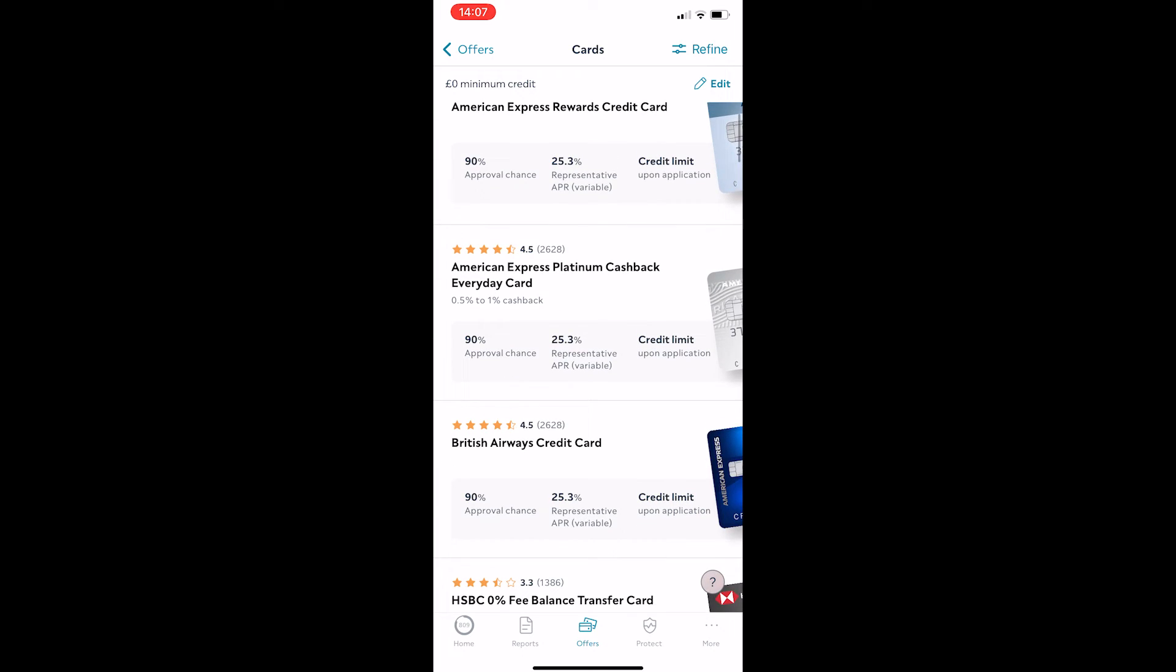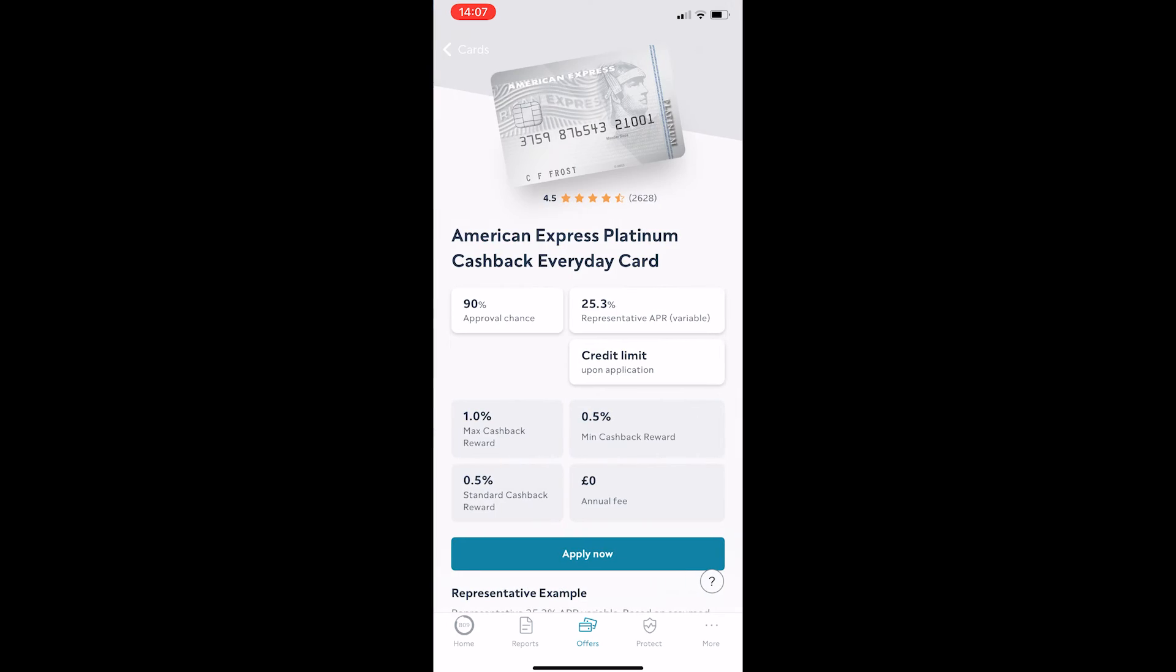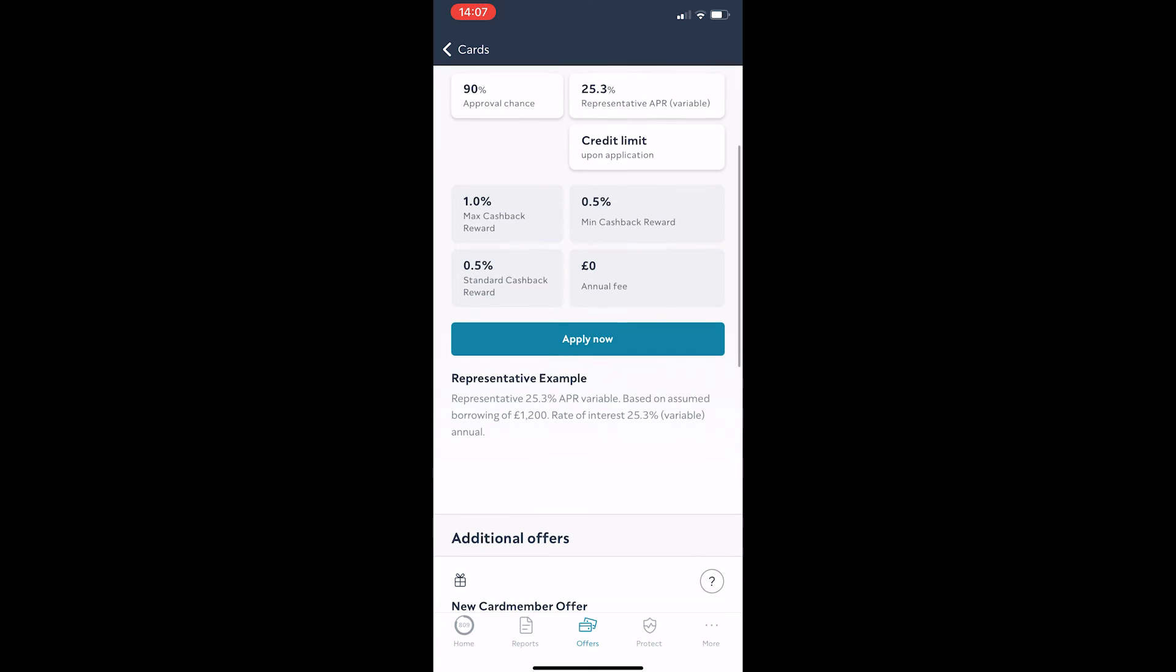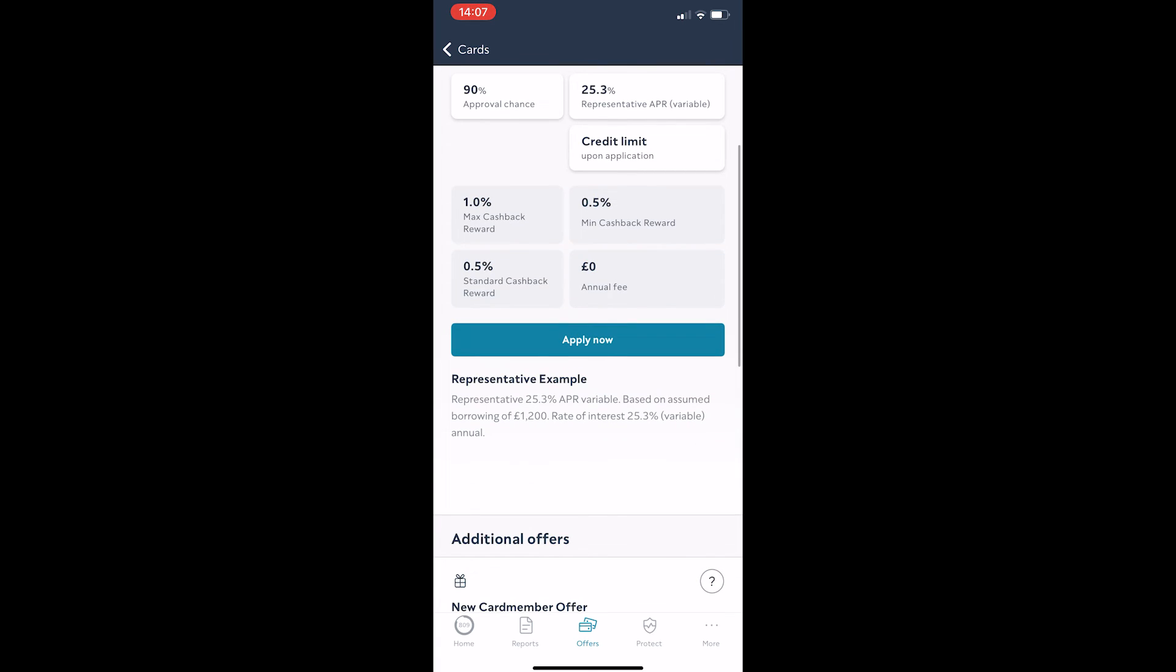Let's just choose this American Express Platinum Cashback card, and then you can go ahead and apply now, to whichever one you think is best suited, and that is how you can find credit cards that you are eligible for on ClearScore.